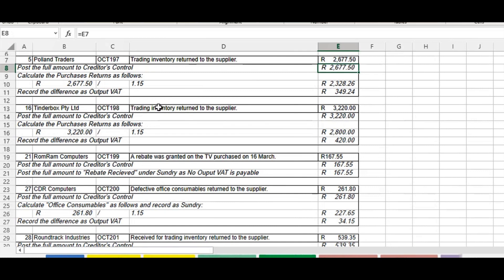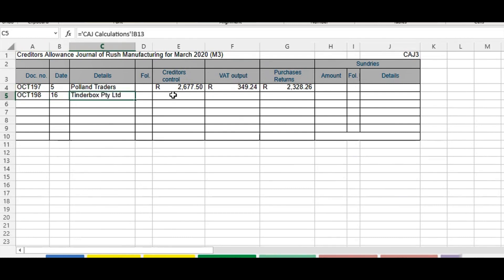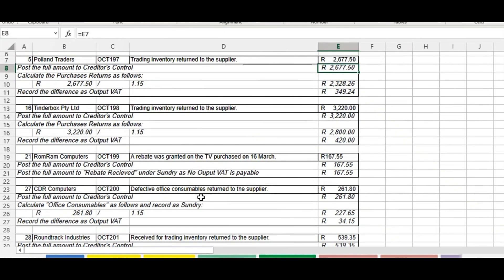The next transaction is on the 16th — we returned inventory to Tinderbox. Once again we post the full amount to creditors control, calculate the purchase returns by dividing by 1.15, and record the difference as the output VAT. Document number given, date given, details given, full amount recorded under creditors control, purchase returns calculated by dividing by 1.15, and VAT output is the difference between the two amounts.